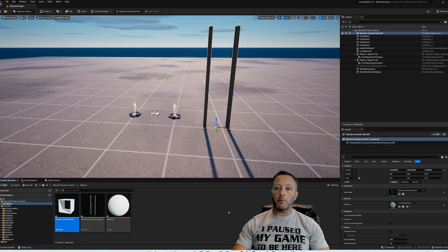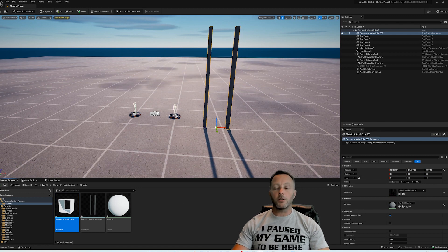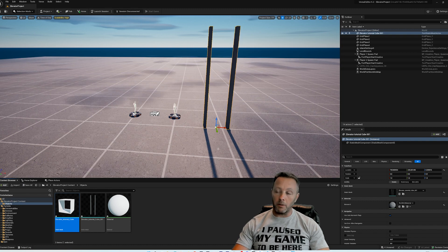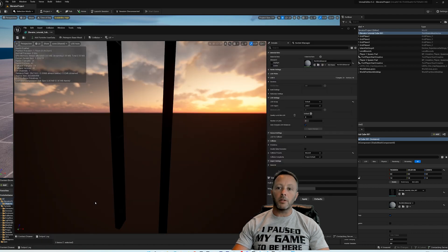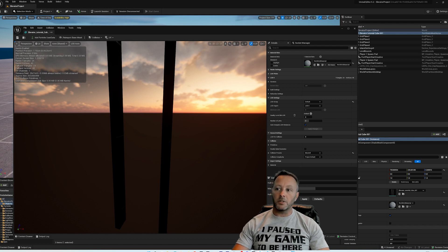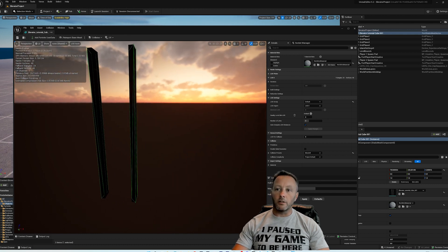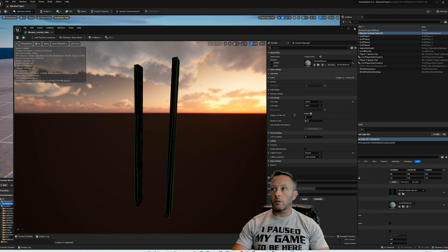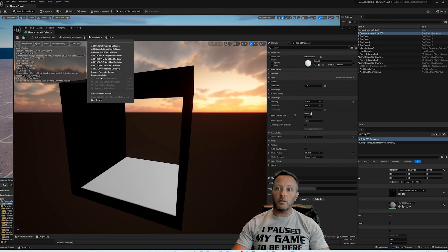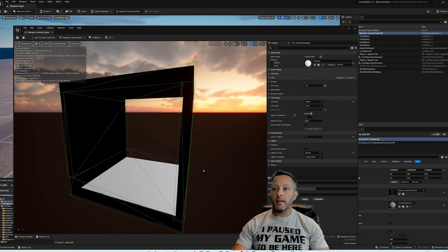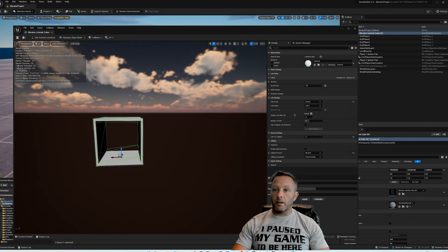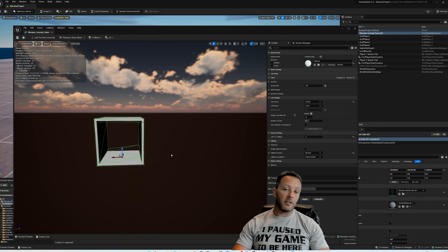Right now the collision box of these pillars is going to be all the way around them, so you won't actually be able to walk through. Double-click the pillar mesh and go to Collision — do Auto Convex Collision. In Convex Decomposition, set hull count to four, max hull vertices to 16, hull precision to 100,000, and hit Apply. That makes a basic collision for our object. Save and close. Do the same thing for the cube — go Collision, Auto Convex, Apply. That allows us to walk into the box.